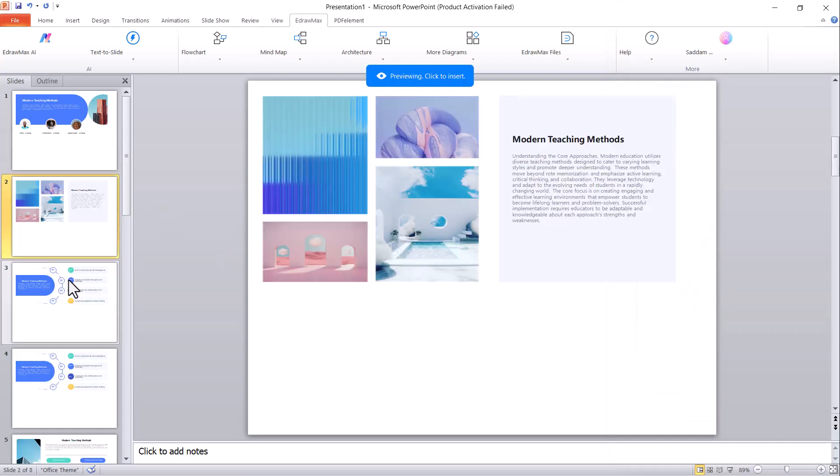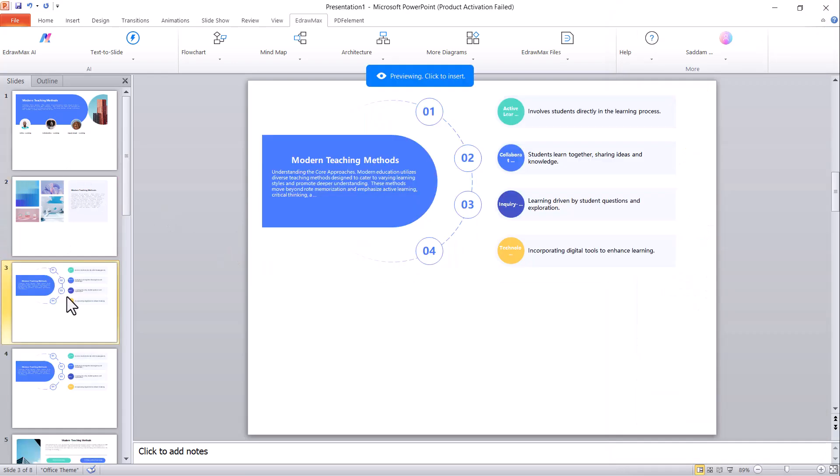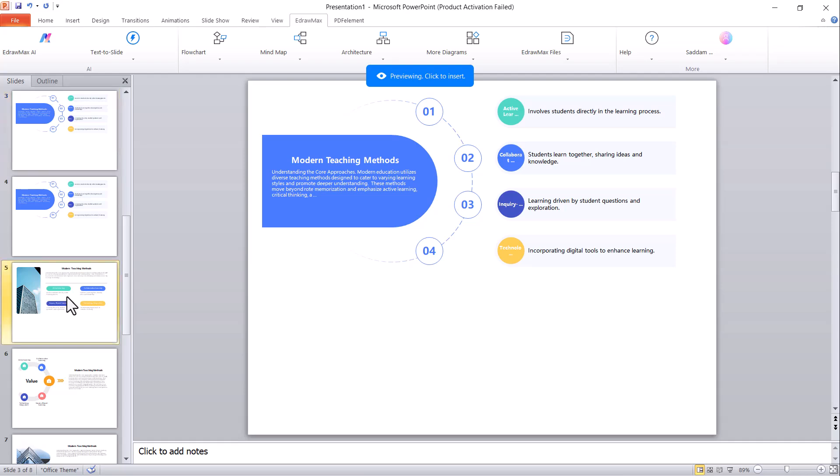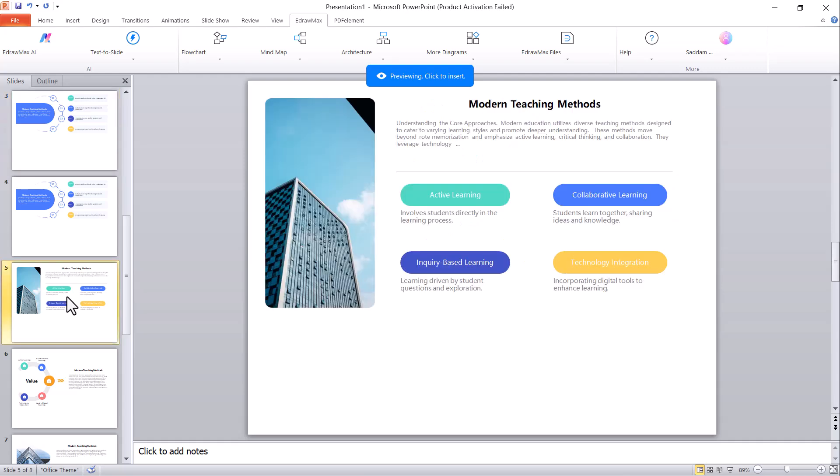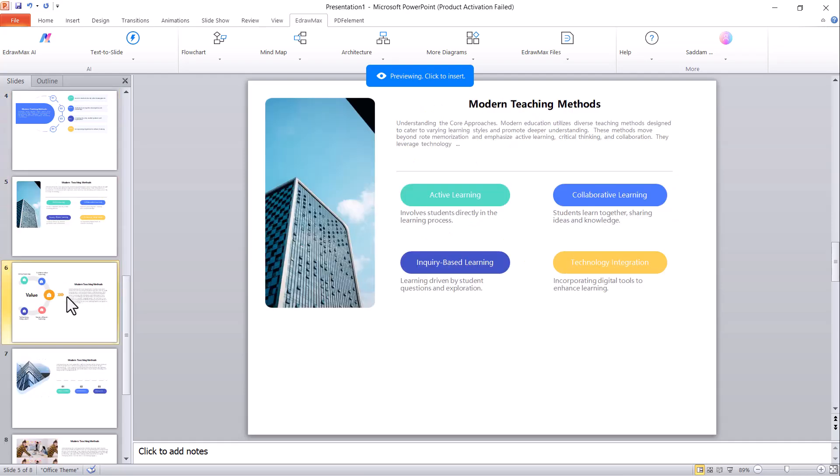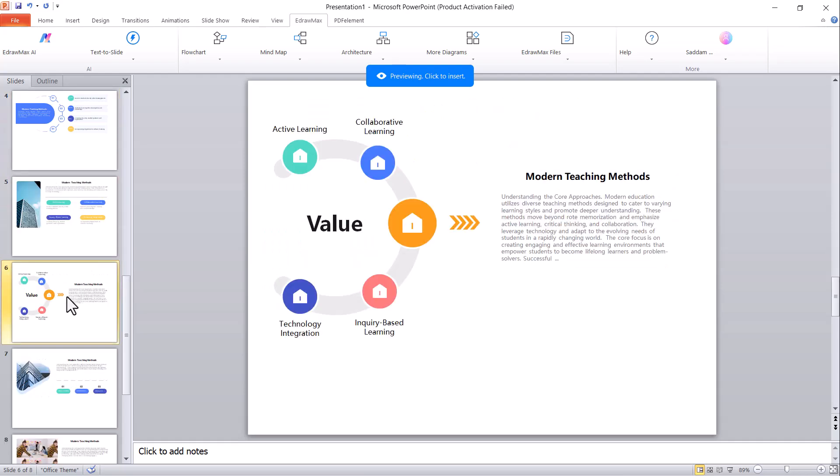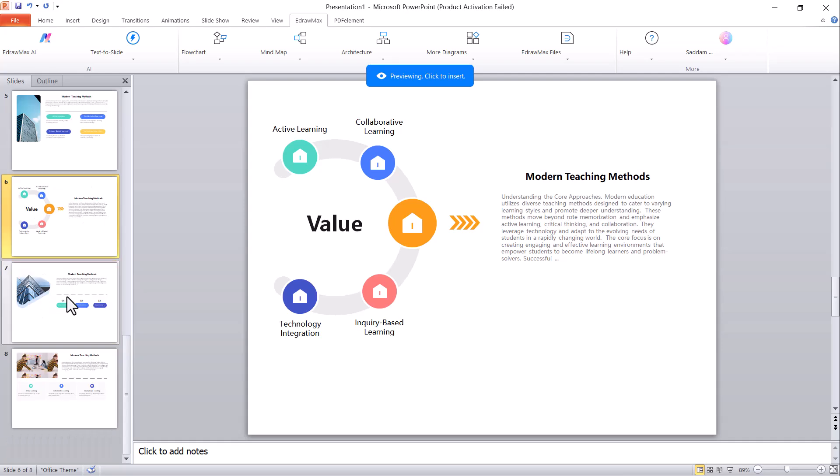You can further edit these slides as needed, adding, removing, or modifying any content to match your requirements perfectly.